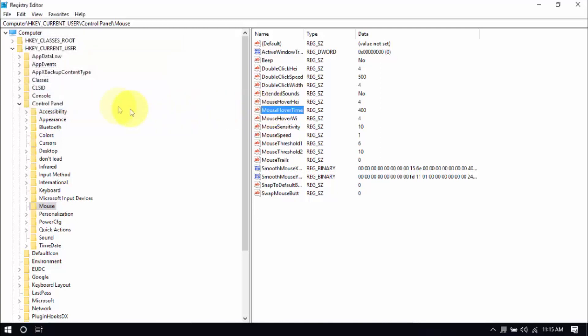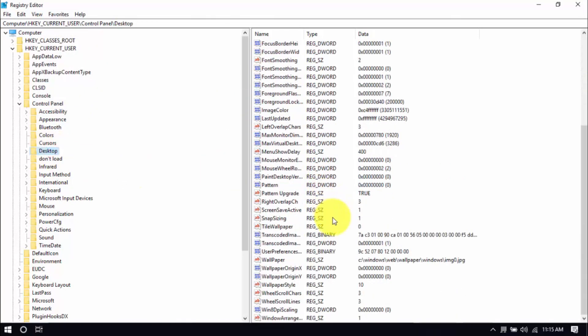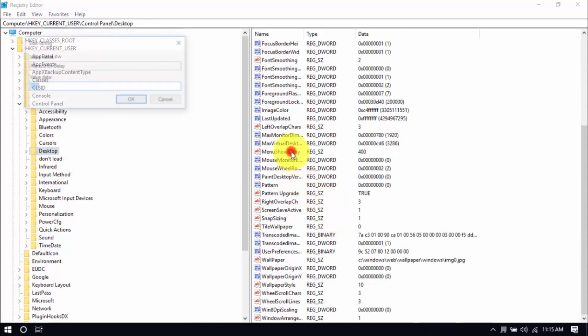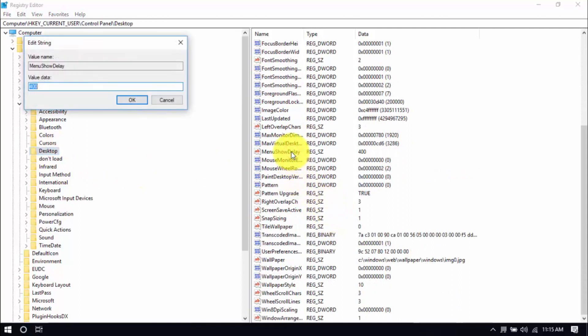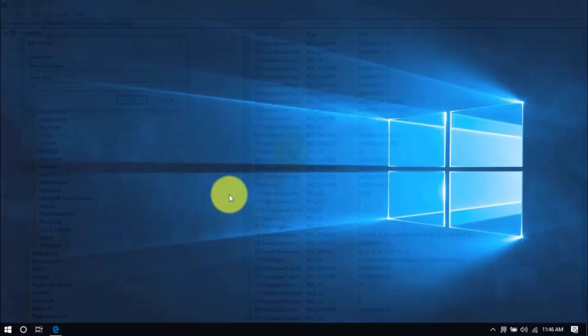This time, click the desktop folder. Scroll down here and double click Menu Show Delay. And change the value to 10. These changes will improve mouse response time. But to see the effects, you'll have to restart your computer. In fact, to see the full effects of all the hacks we just did, it's best to restart your PC after you watch this video. So there you have it.